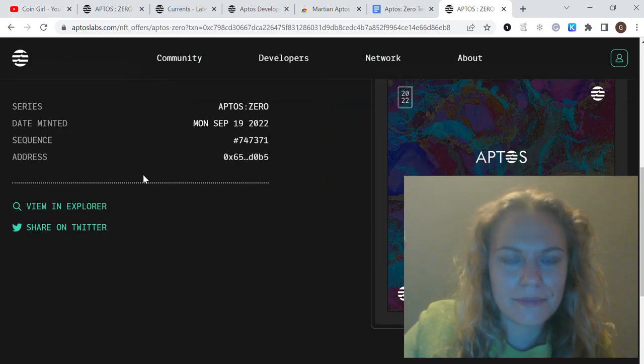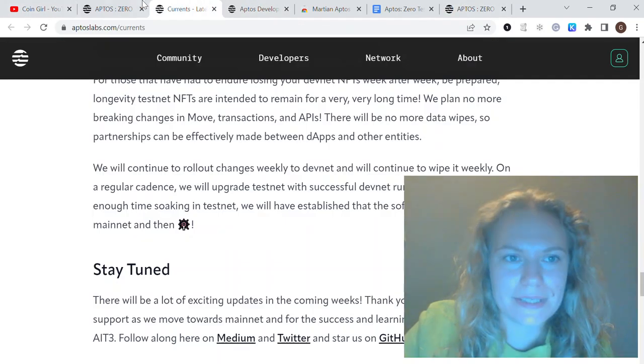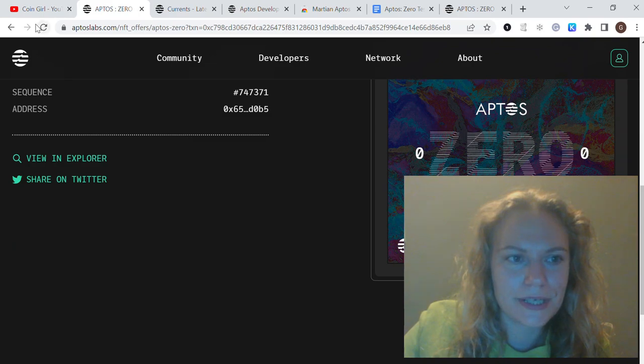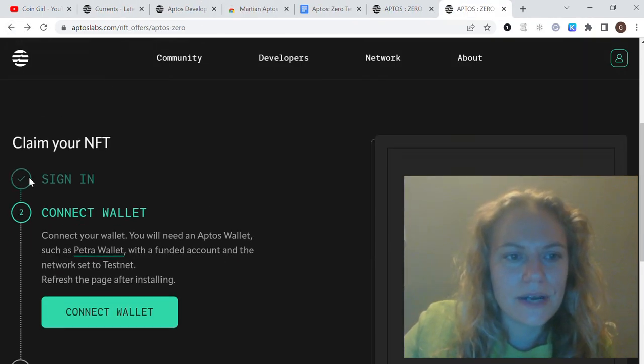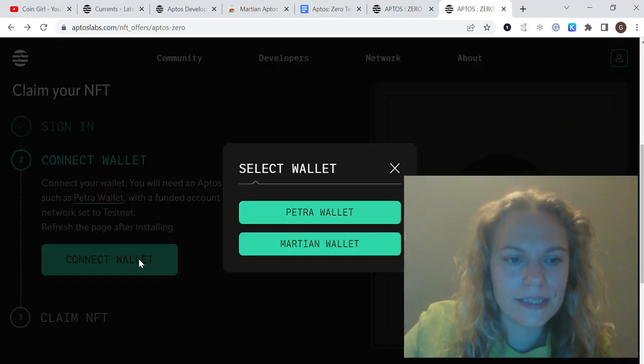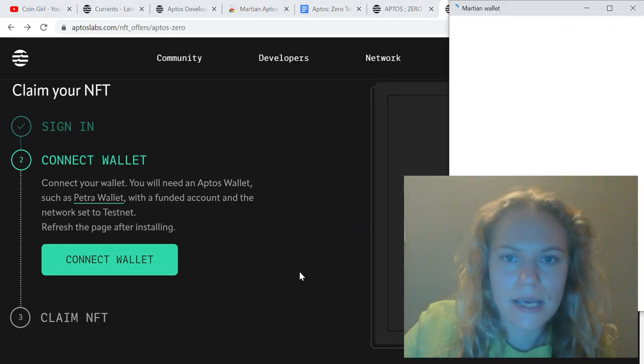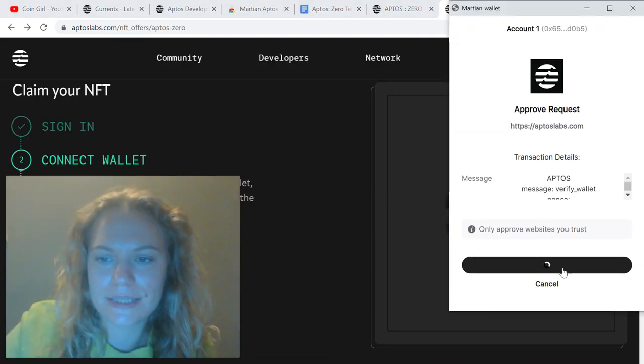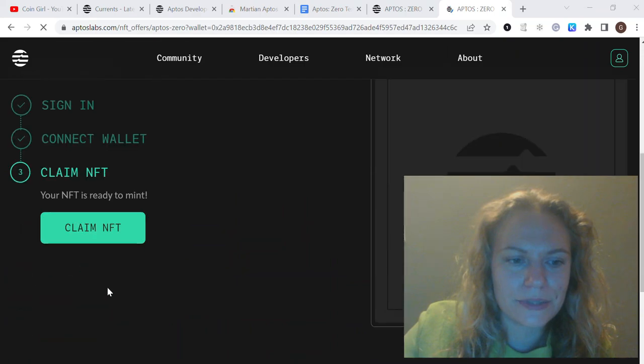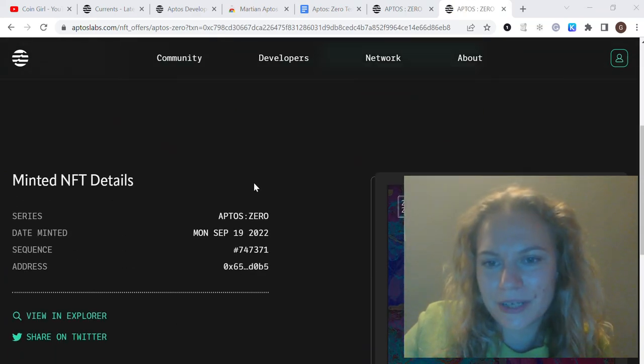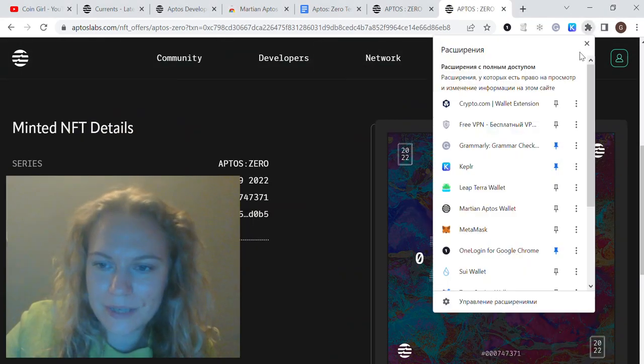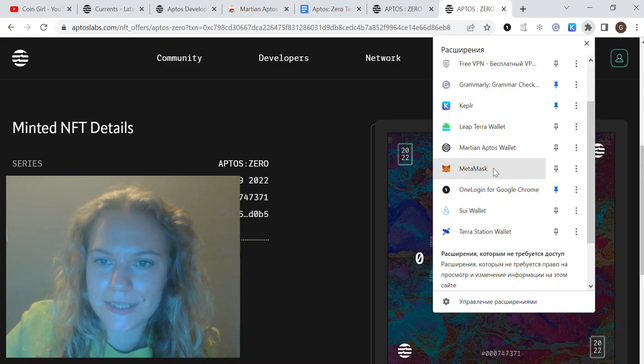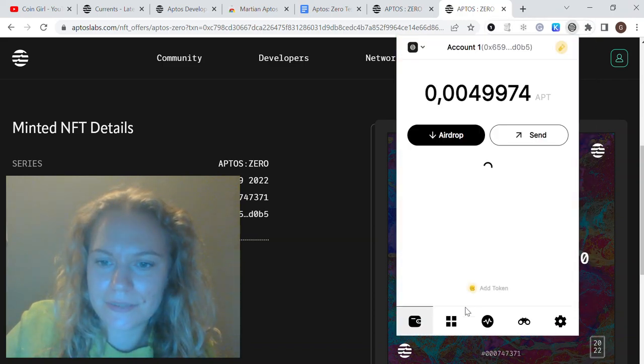There's going to be a button—let me show you how it works. Once you sign out, you can connect your wallet here. Those two are available: Petra and Martian. Once it's connected, you can click to claim NFT. It is absolutely free, and then you'll be able to see it in your NFT folder.